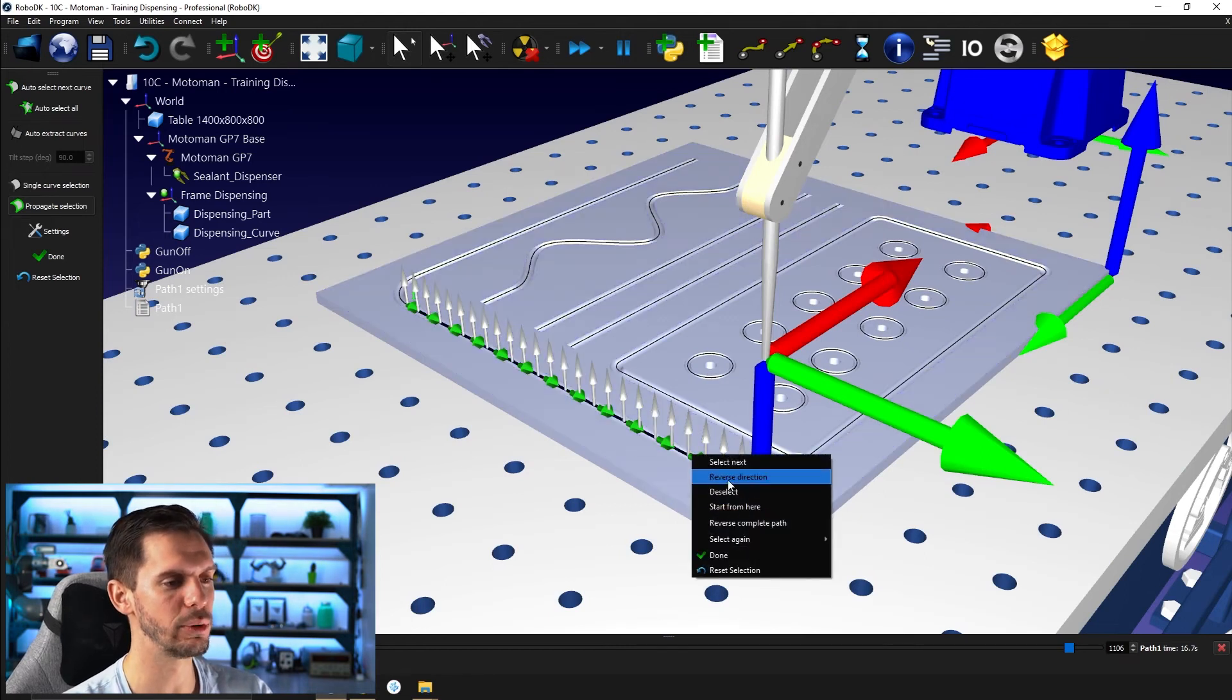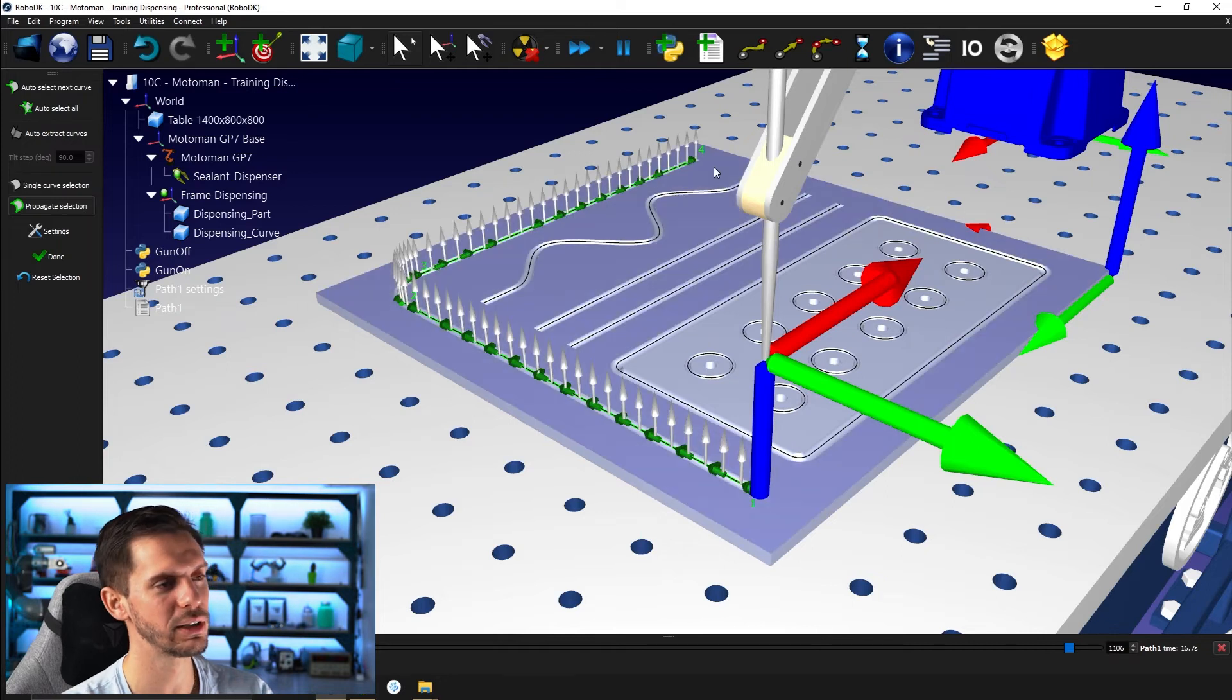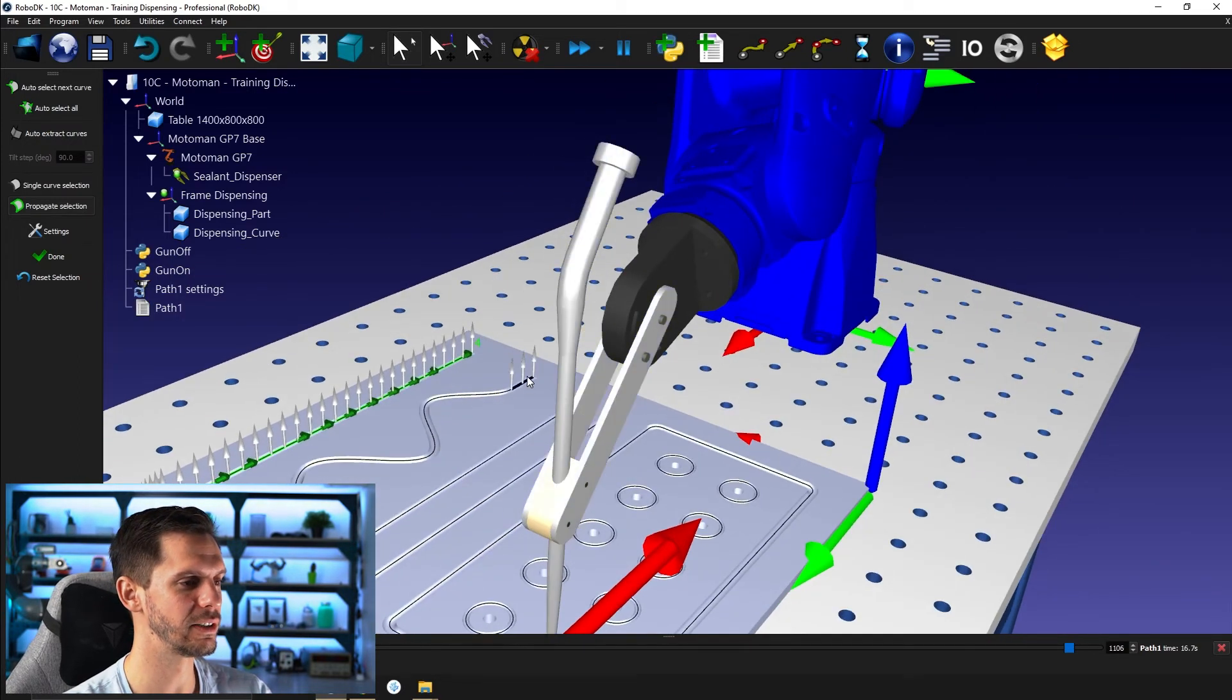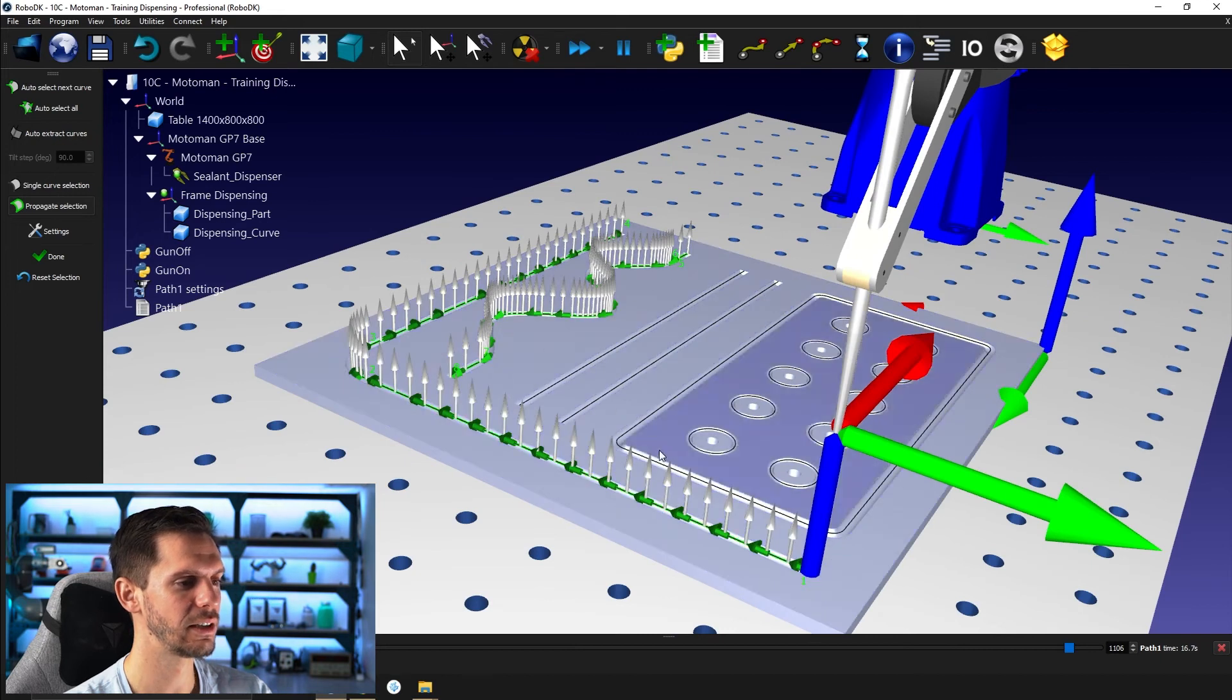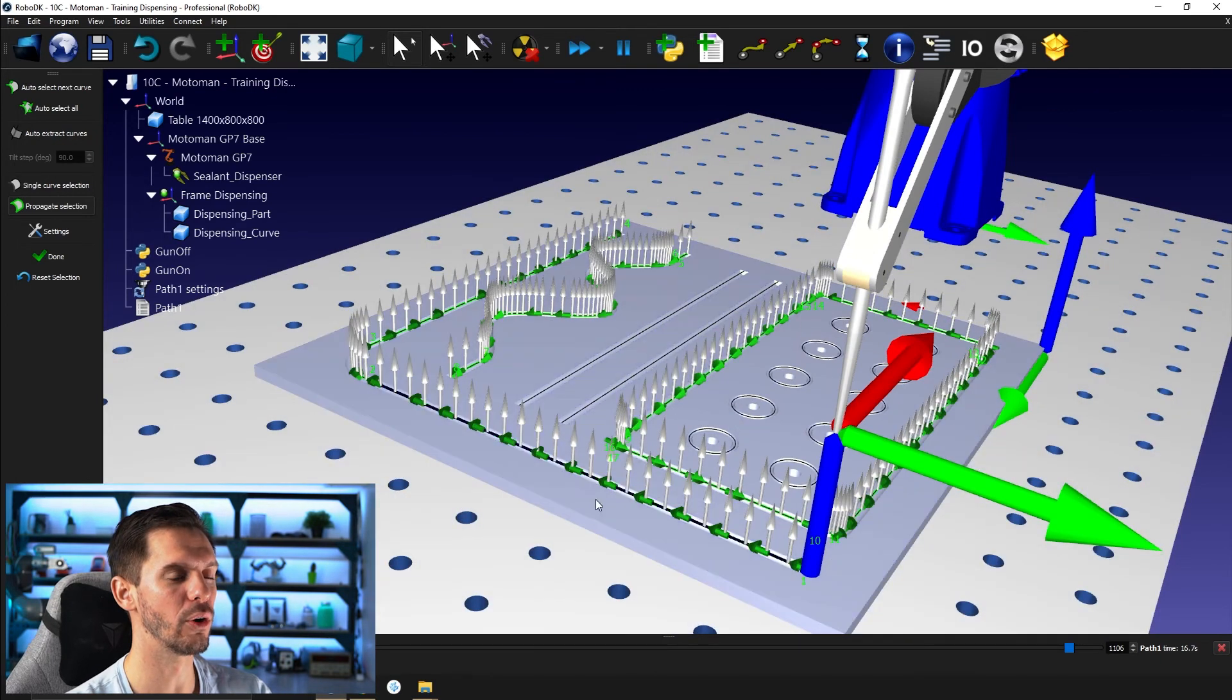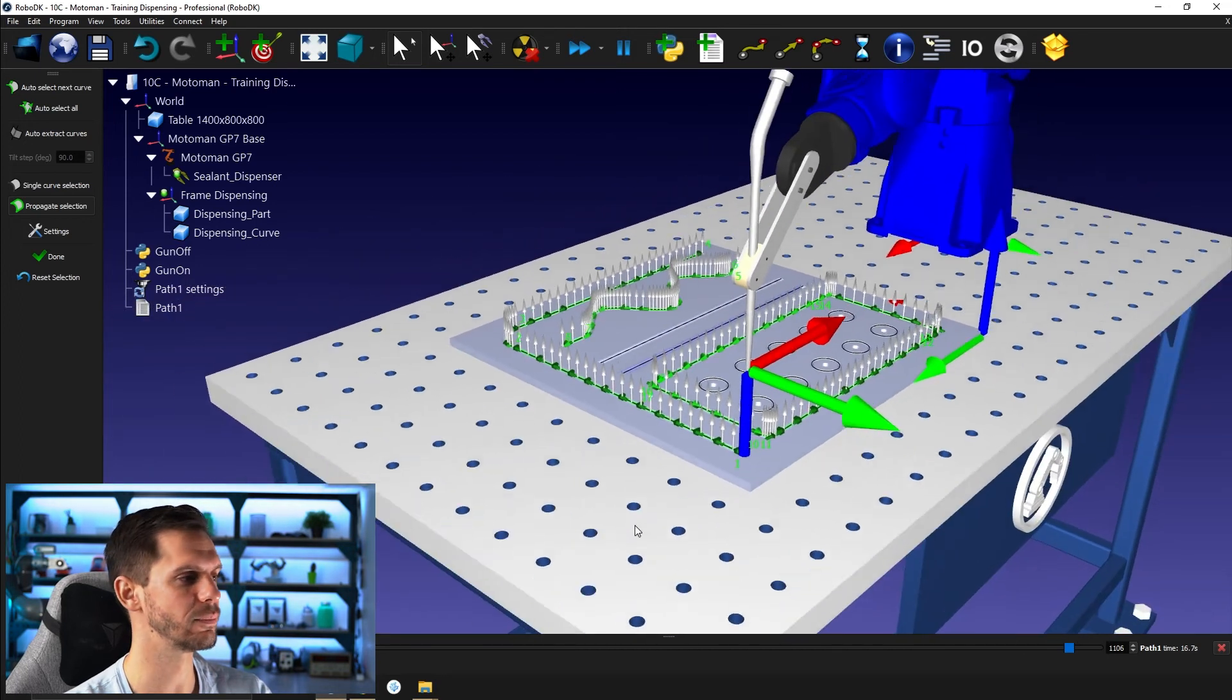For RoboDK to be able to understand that if I select the curve from this side here, I want to have the point one here and point two here. For now, it's just going in this direction. So if I was to select here, I would like to have one here and two here. So we'll see if that's implemented. But I can click here reverse direction. And then as soon as I select the other one here, it's propagating. If I select here, this one here is propagating like that. If I select this one here, it's propagating around the whole square. So that's awesome.